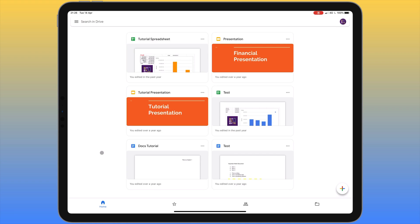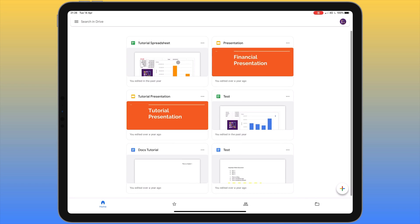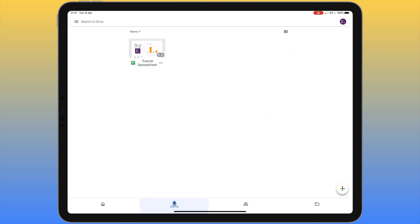Let's look at the options along the bottom of the Google Drive app. The first, 'Home', shows files we've been working on recently. The next section is for starred files — you might have documents you need to access regularly, and instead of searching through folders, you can star a file, which is like pinning it to a notice board. Those starred documents will appear here, and I'll show you how to star a document in a moment.